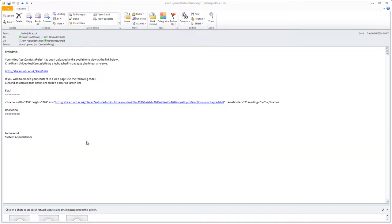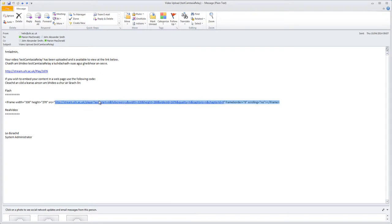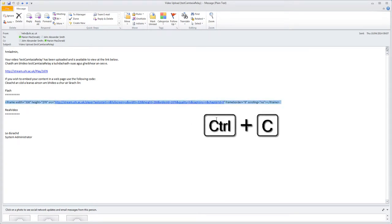When your video uploaded to the Helix Media Library has been processed, you'll get an email giving the direct link and the embed code for it. Select and copy the embed code using CTRL-C.